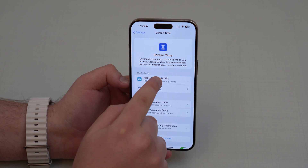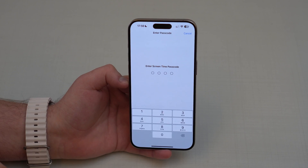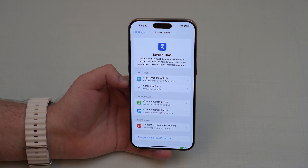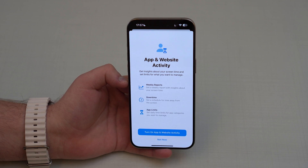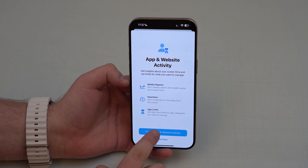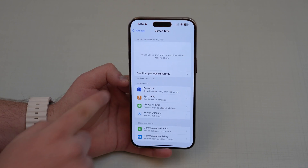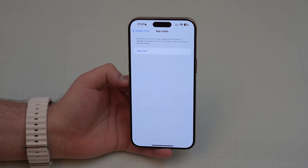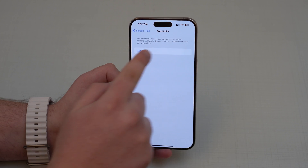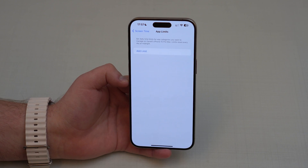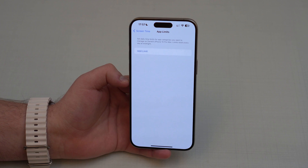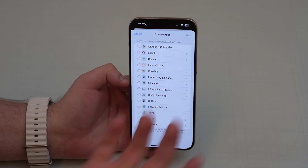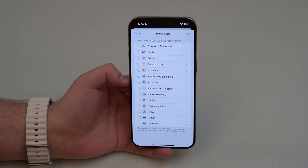We're done creating a custom Screen Time passcode. Swipe up and tap on App and Website Activity — it will ask for the code. Tap Turn On, and then you'll see App Limits highlighted in yellow. Tap on it, then tap Add Limit, and this is where we're going to create the app limit.